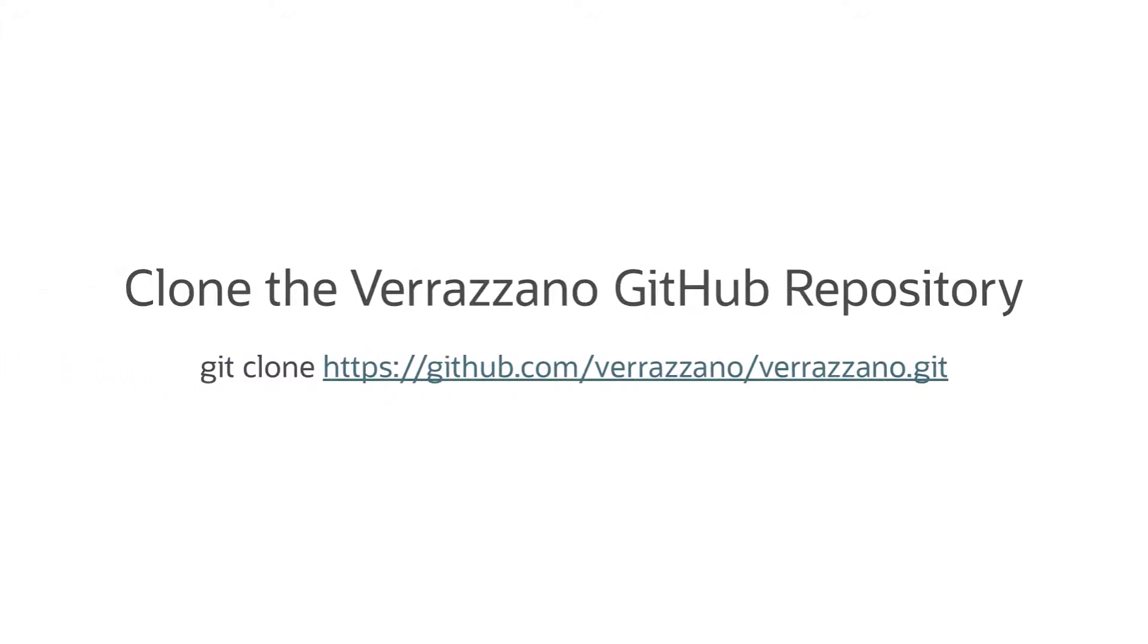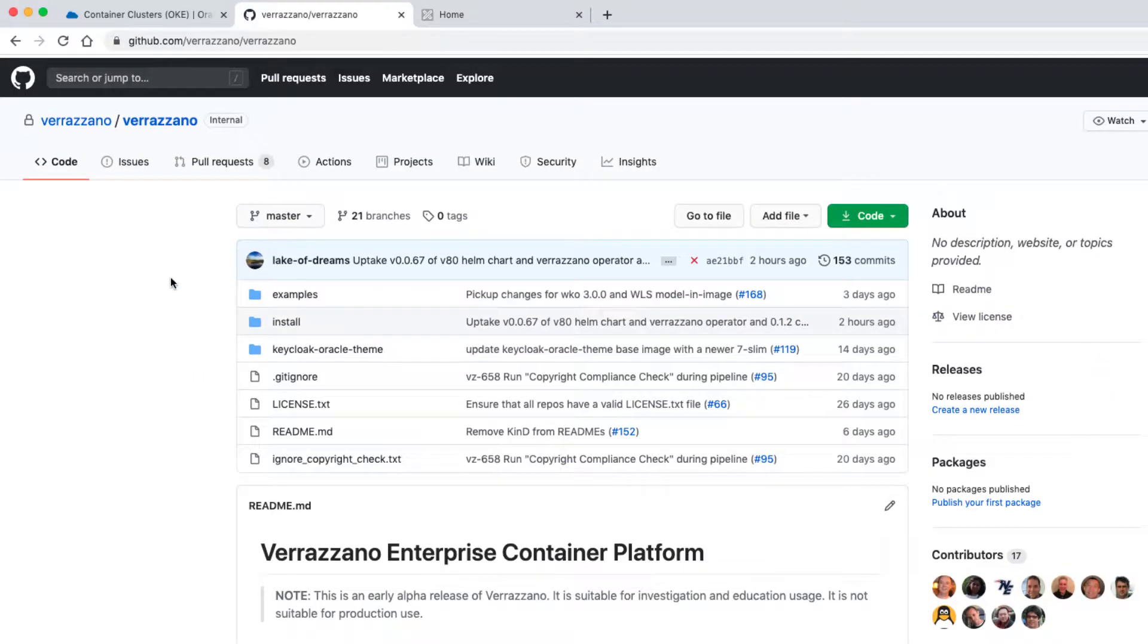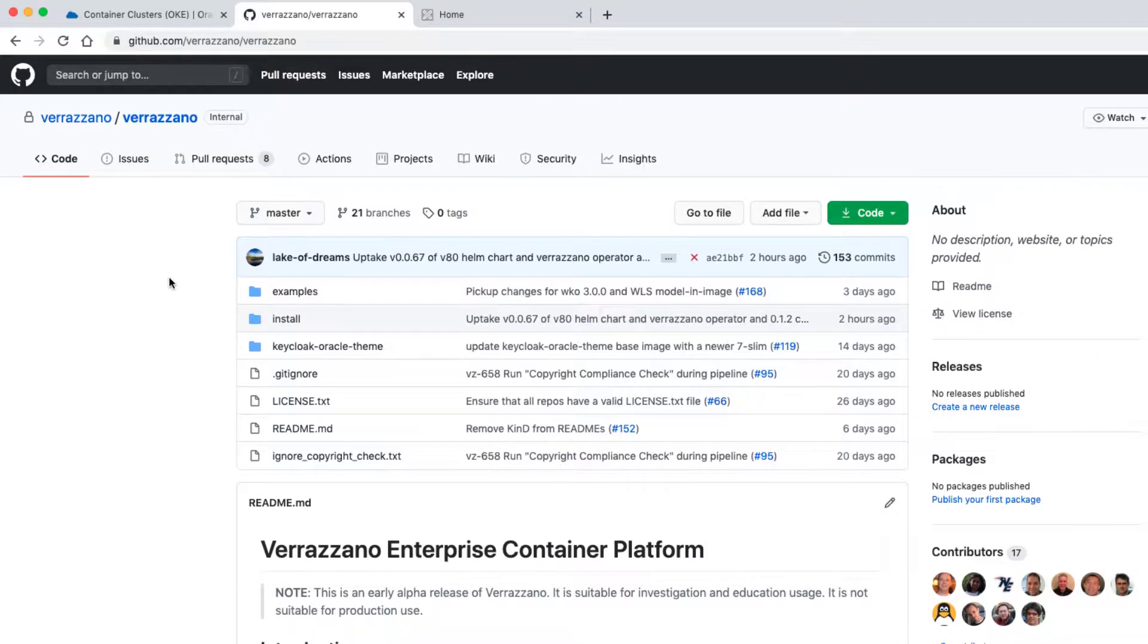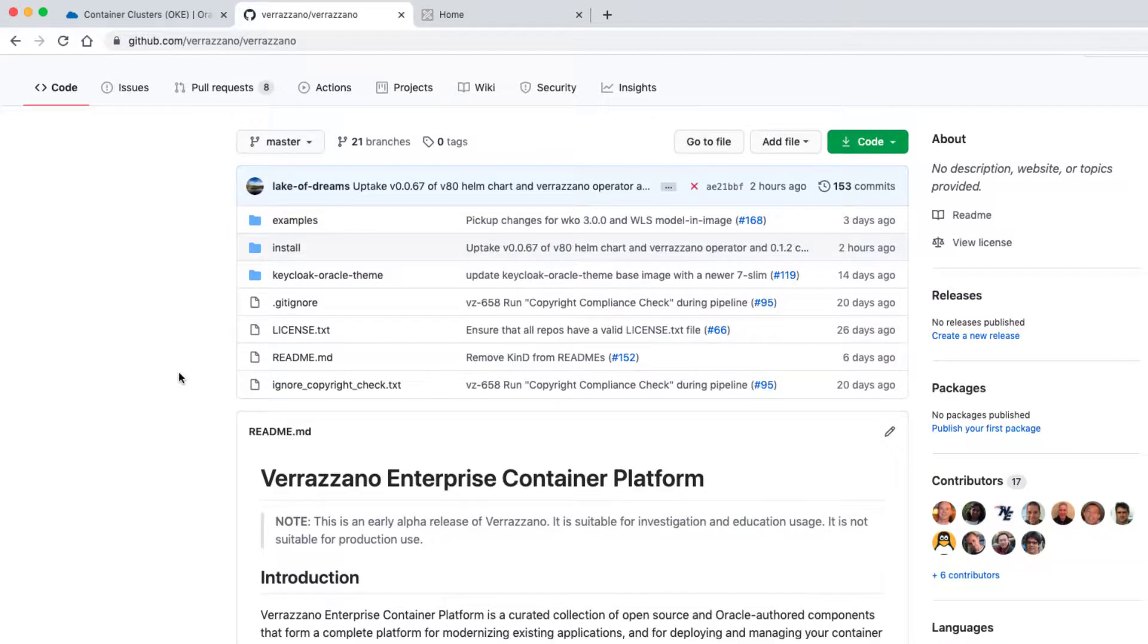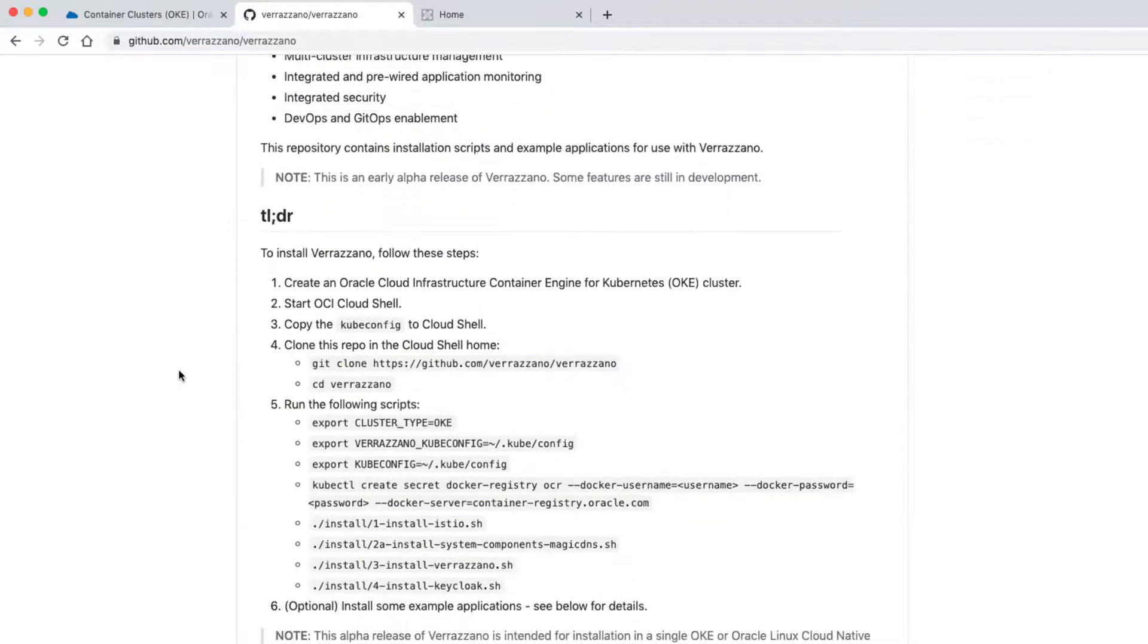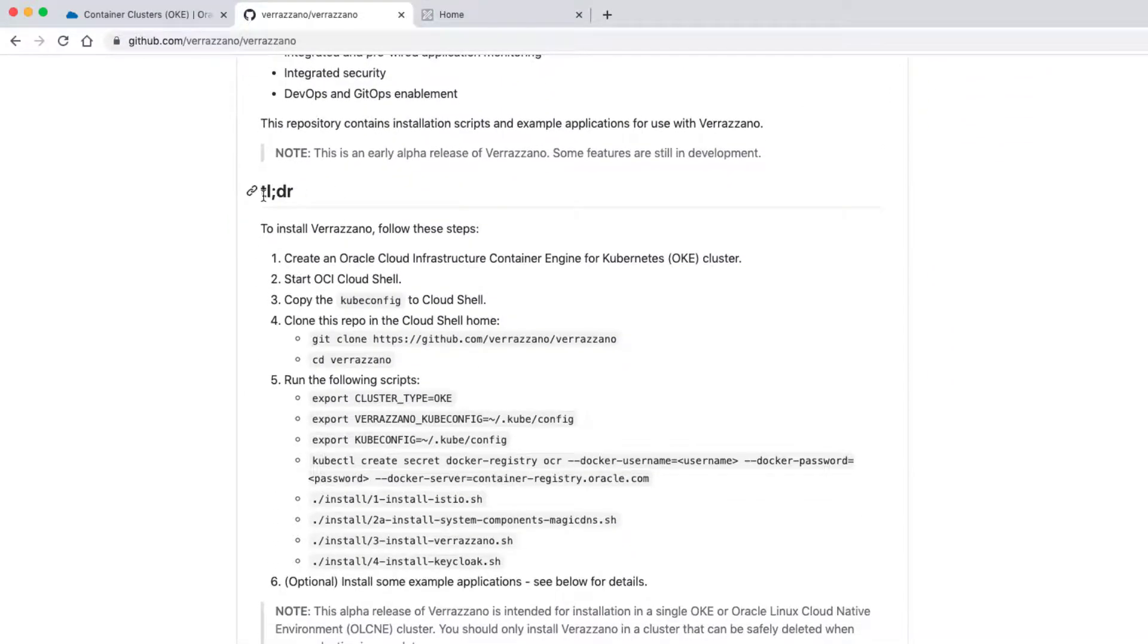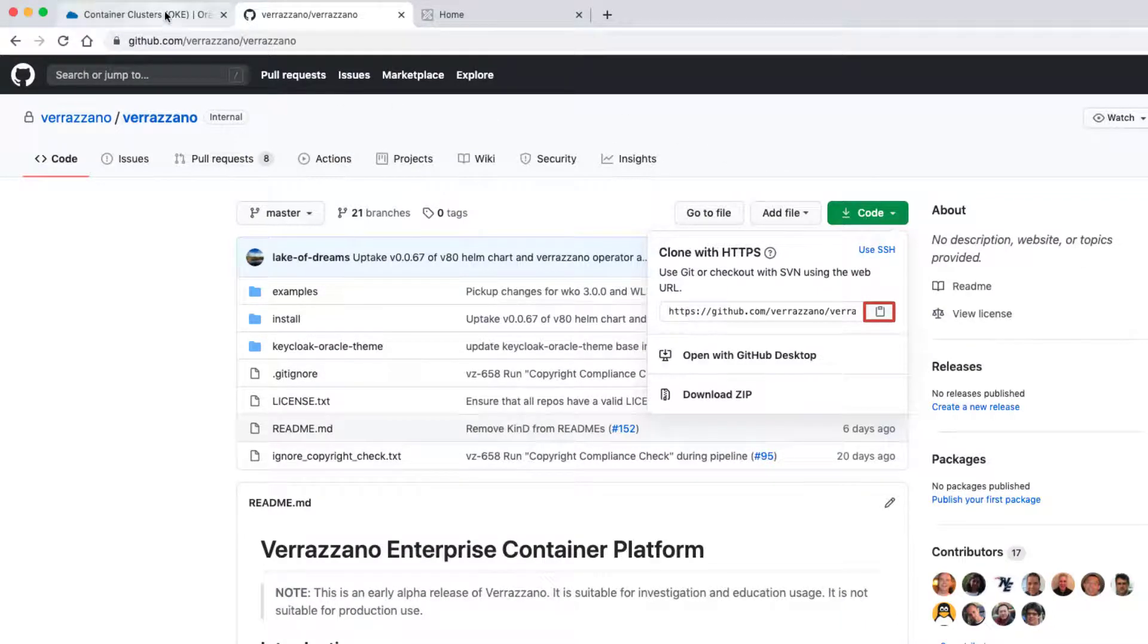Next, we'll clone the Verizono repository. Navigate to the Verizono GitHub repository. Here you can see the steps that we'll be following in this video, in case you want to try them on your own later. You can use the GitHub Code Copy option to paste the repository URL into the Cloud Shell.